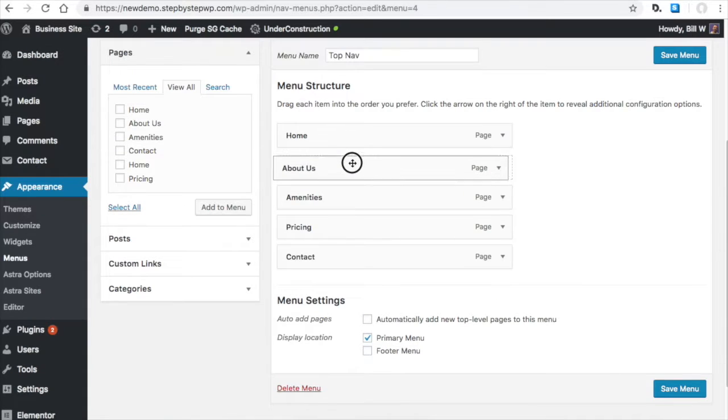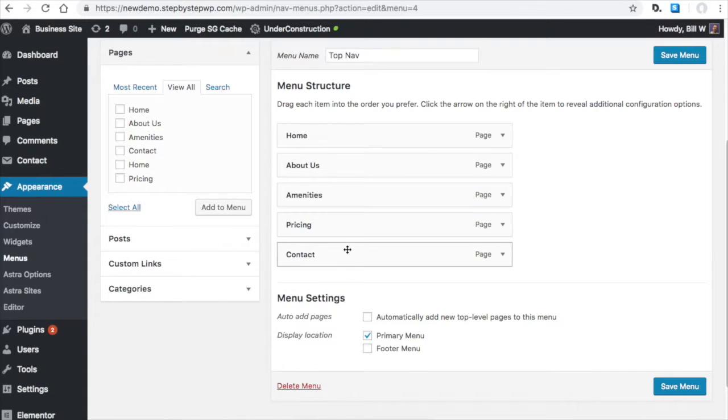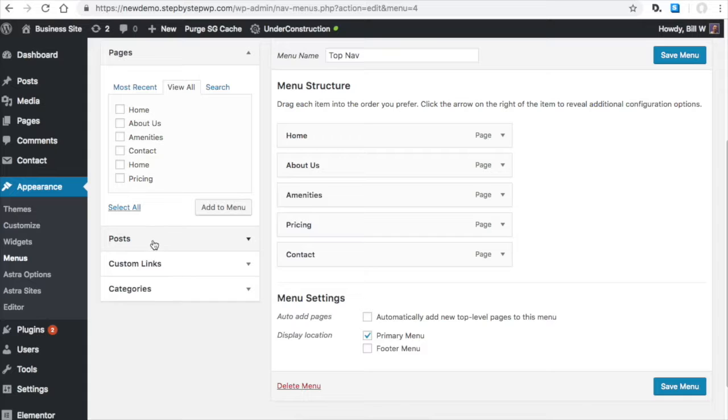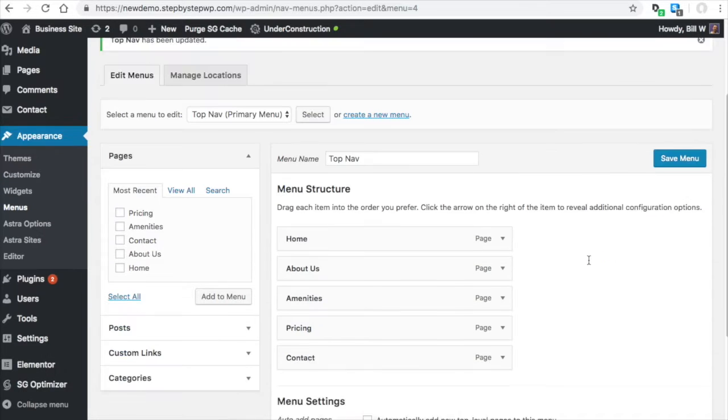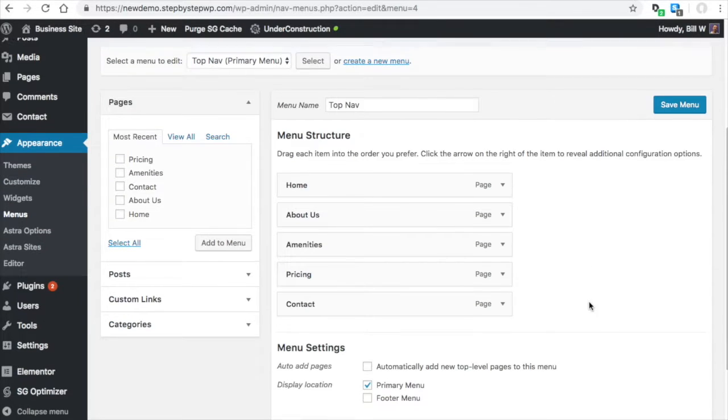You can adjust the order just the same. You can also put a post in the menu as well. You check this box here for the primary menu. Save it. And that's how you do your top menu.